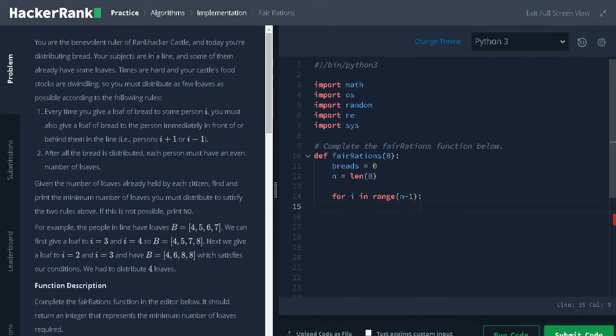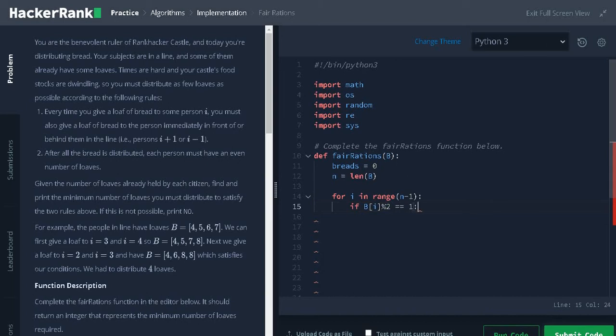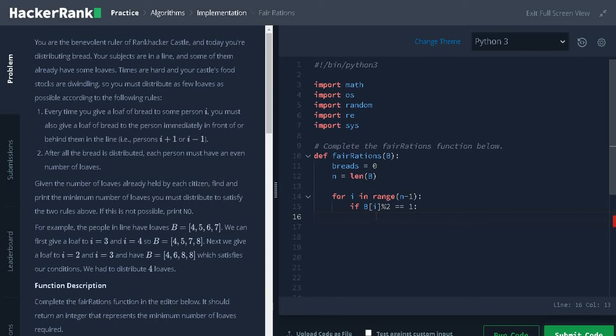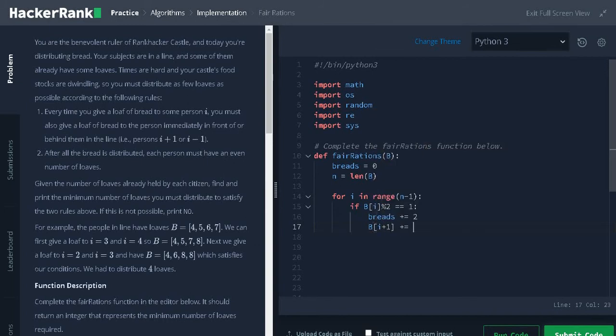I will tell why we are traversing up to n minus 1. Now we need to check for the condition: if b of i modulus 2 equals 1, that is if the person has odd number of breads, we need to make it even. For that we need to distribute two breads, that is for the current person and the person next to him. Increment breads by 2 and increment the breads of next person: i plus 1 plus equals 1.